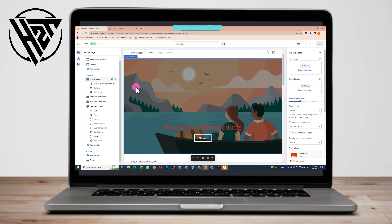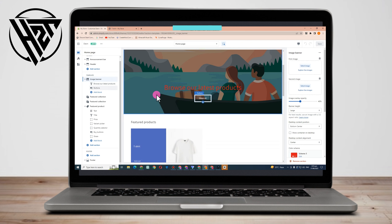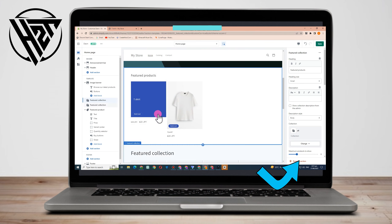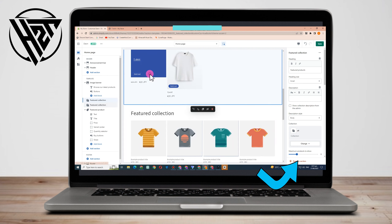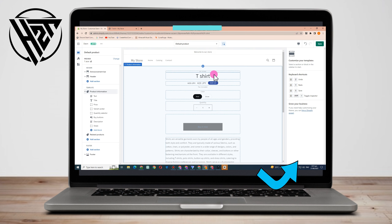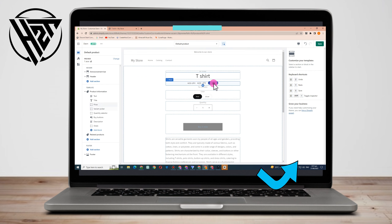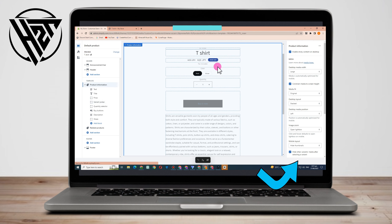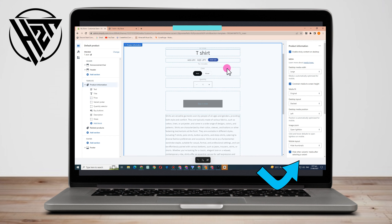Let's say this blue one here. If I click this product and I want to change the sale price, the text, or anything here, all I have to do is click this, and then after you click it, go to the right side and look for Theme Settings.